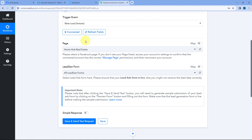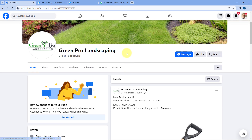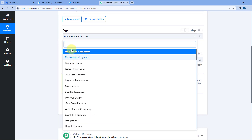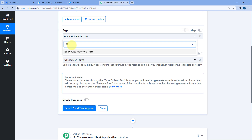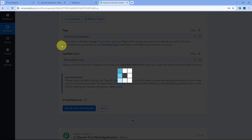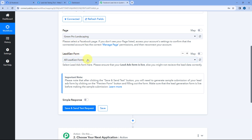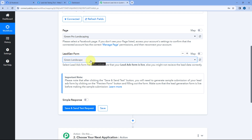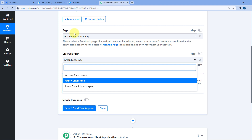After connecting our Facebook Lead Ads account, the first thing it asks us is the page — from which particular Facebook page we are running our lead ads. I am running lead ads on a page named Green Pro Landscaping. From this drop-down, you can see a list of all the Facebook pages in your account. Search for Green Pro Landscaping and select it. After selecting the Facebook page, in Lead Gen Form from this drop-down, you can see a list of all the lead generation forms created for this page. You can select a specific form, or select all lead gen forms to capture leads from all forms.